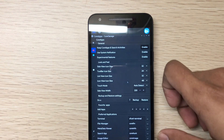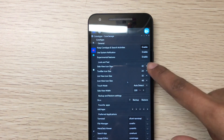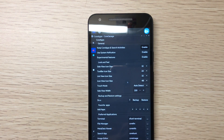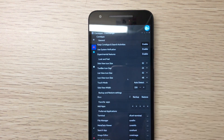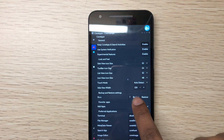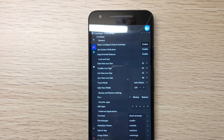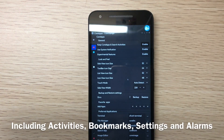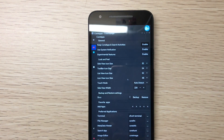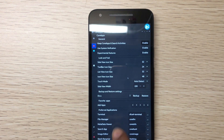The second setting is system notifications - if you want to use system notifications you can change all the icon sizes. A really cool thing about Core Apps: if you want to reformat a device, you can do a backup, keep it somewhere, and restore it. All the activities, search history, and bookmarks will be backed up and restored with one click.